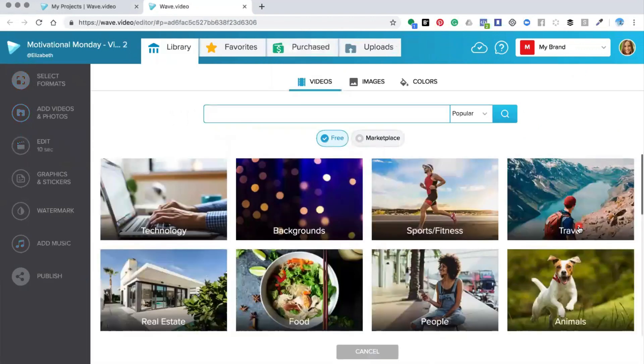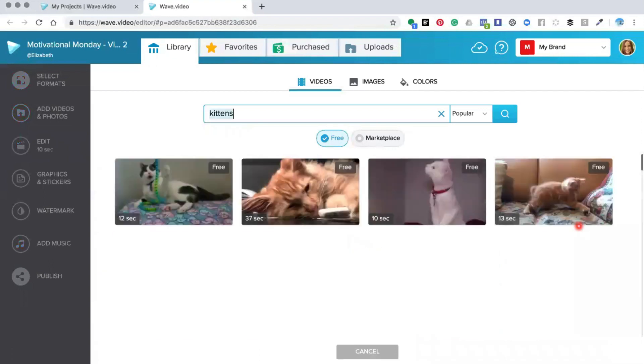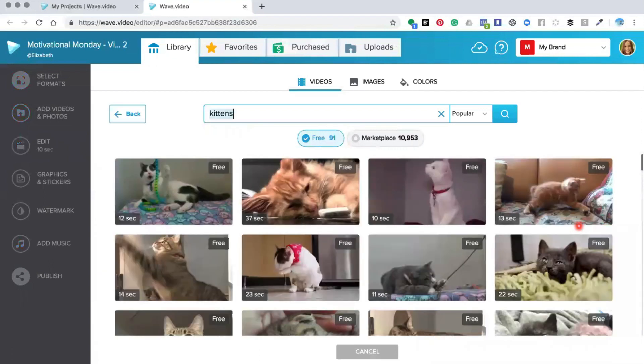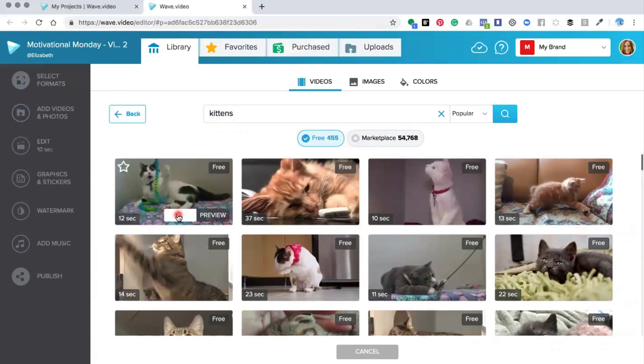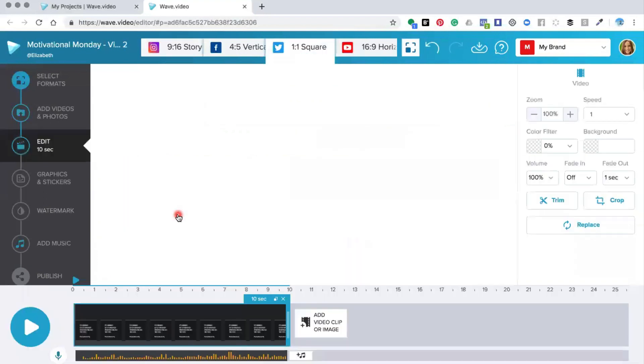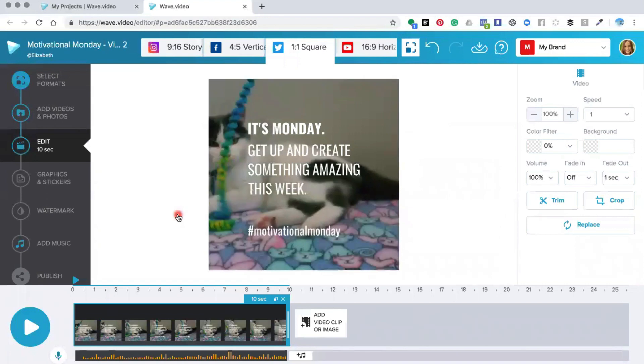Then you do the search like you would do normally. Pop in kittens and we're going to just choose this one here so click replace and what the editor does is it changes up the previous content with the new content.